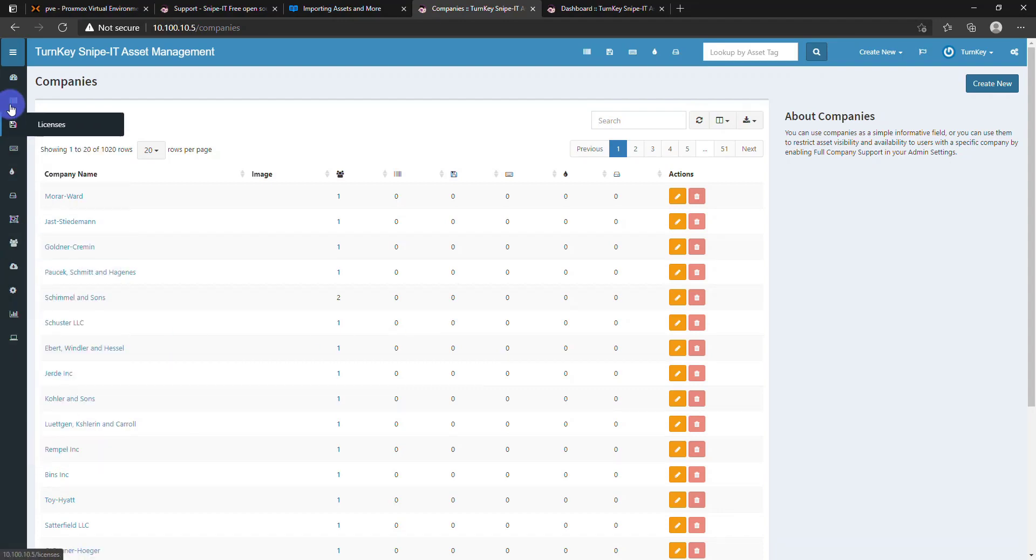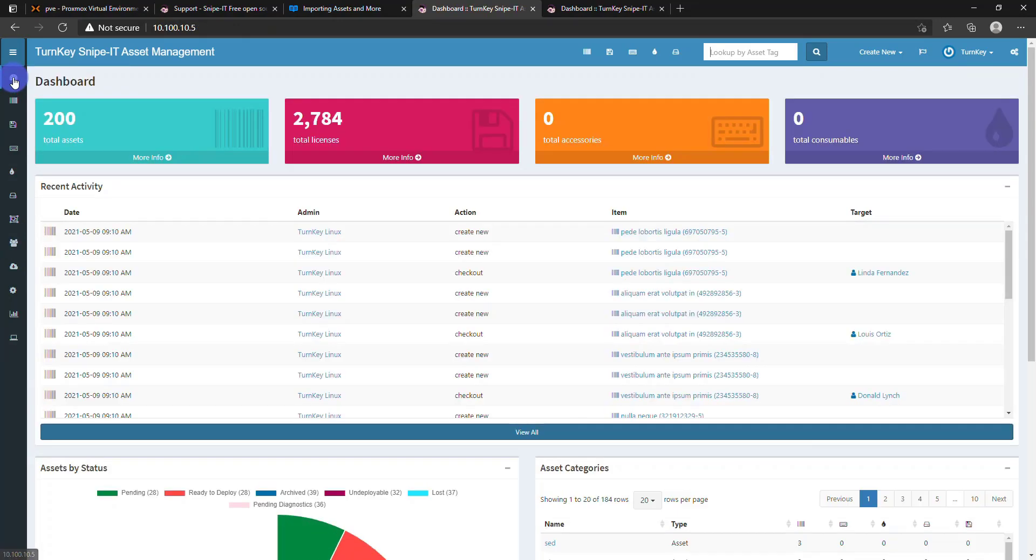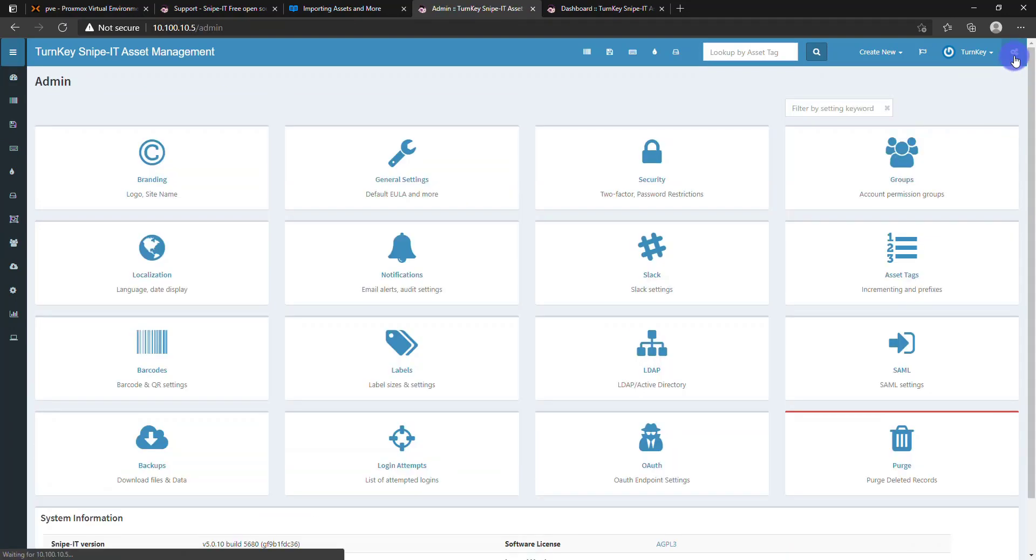Now we can see the data tool, which is having total assets, total number of licenses, and all the details.